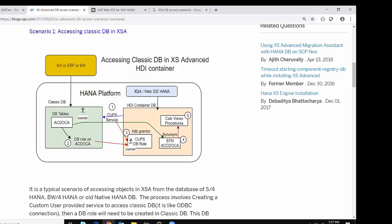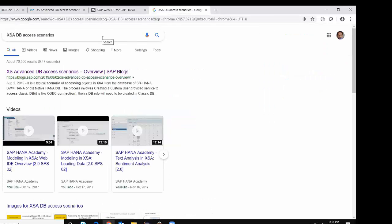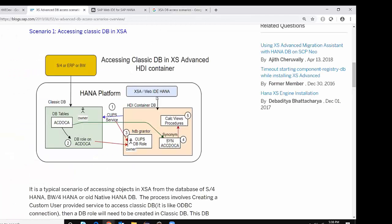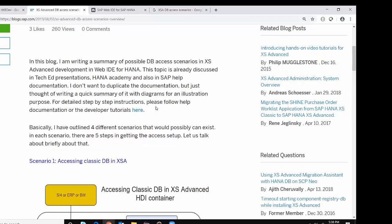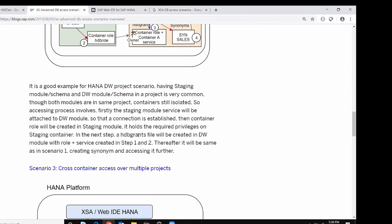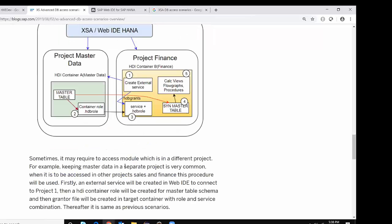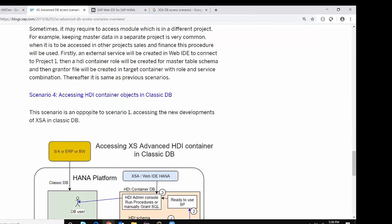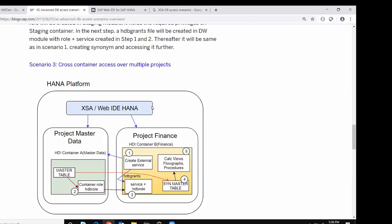I'm going to show you a blog which explains this topic at a high level. You can search for this topic on Google by typing 'XSA DB Access Scenarios' and you get the first hit about the blog. Once you open the blog, you can see that there are four different scenarios explained in this document: Scenario 1 is about accessing classic DB in XSA Advanced, Scenario 2 is cross-container access within a project, Scenario 3 is cross-container access over multiple projects, and Scenario 4 is accessing HDI container objects in classic DB — the other way. We're going to take a look at all these scenarios at a high level.